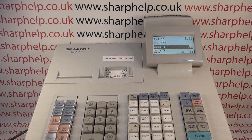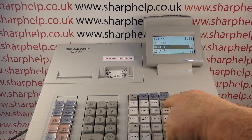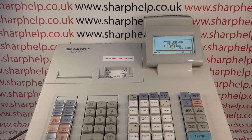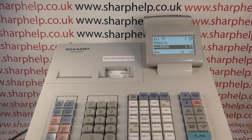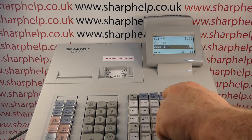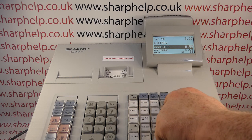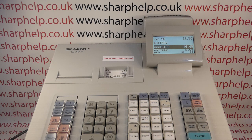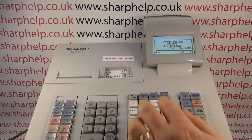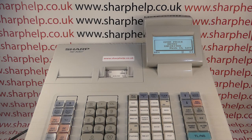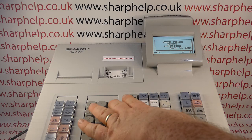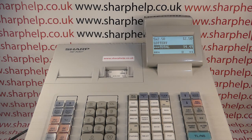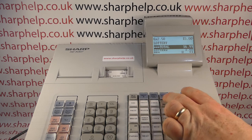I'll show you how I got the error. I typed in an open price of £1.99 into department 20 and got that error message. That's because that button has been pre-programmed with a preset price — it's lottery at £2.50 — so it doesn't allow a price override. If you try to ring any price through it, even a lower price, it will come up with the error message because of the way the button has been programmed. That is the machine working correctly.